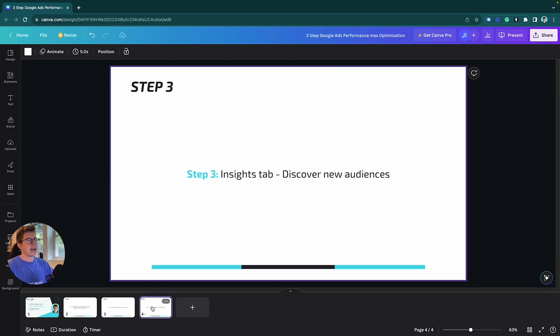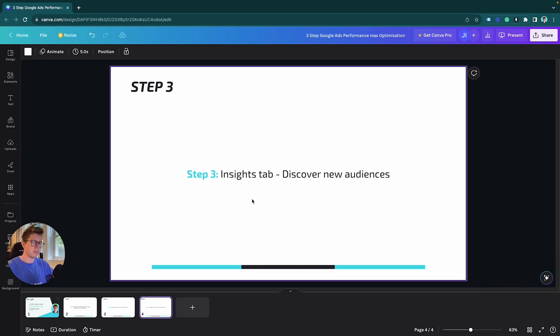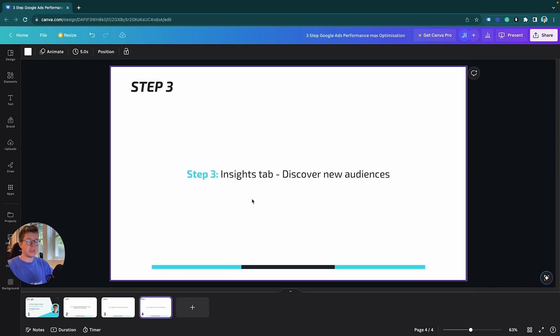Step three, we're going to use the insights tab again to discover new audiences to put in our in-markets and affinity audiences at the bottom of our audience signal. That's all I do and I've seen really good success with this. You don't need to overcomplicate it.